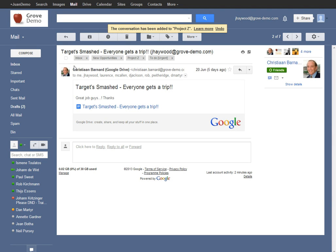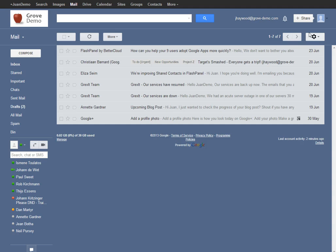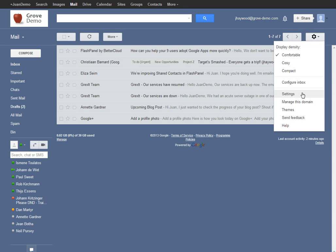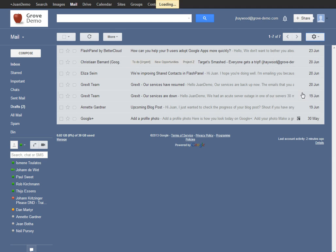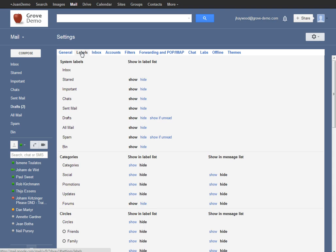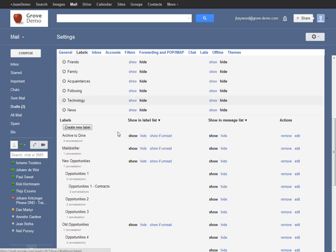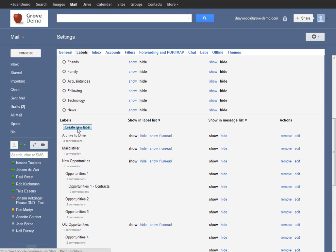The other way to add a label or to create a new label, for example, as I said, is within your settings over here. In the labels tab, just scroll down to the labels area and click the button create new label and then create the new label in the same way.